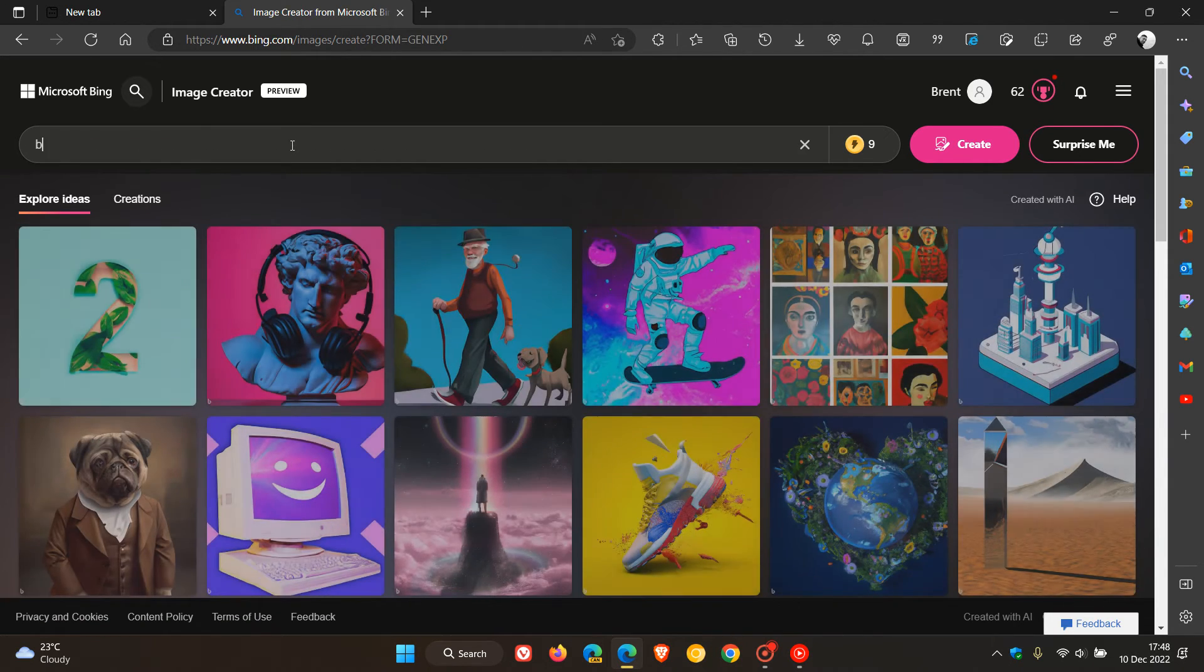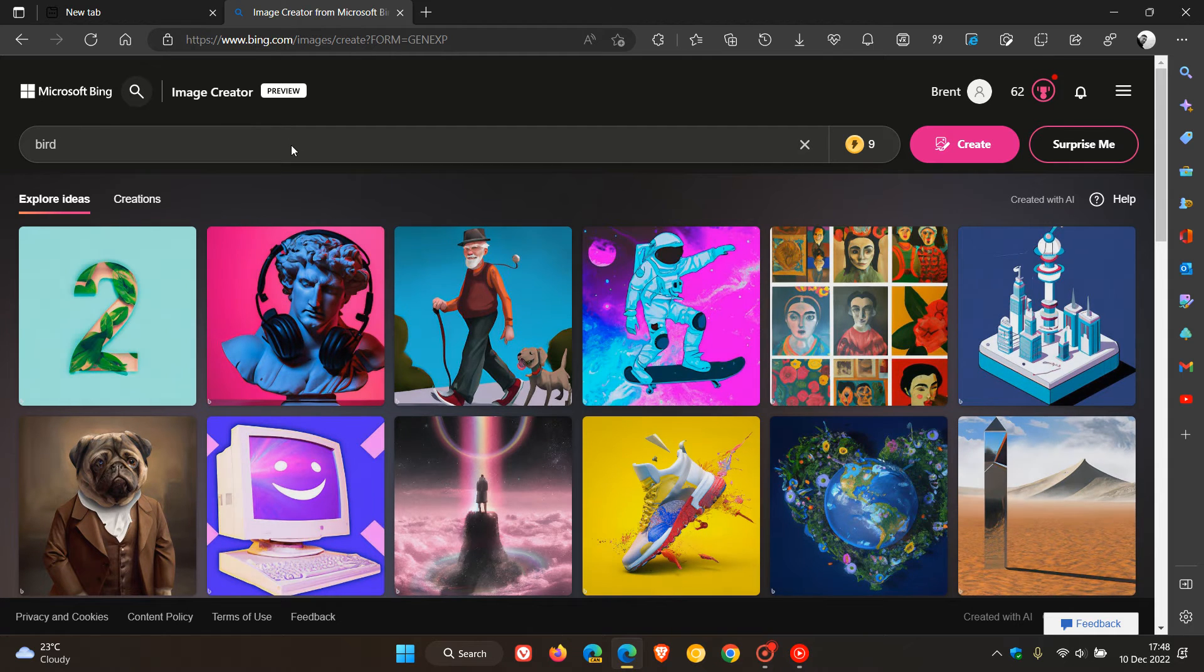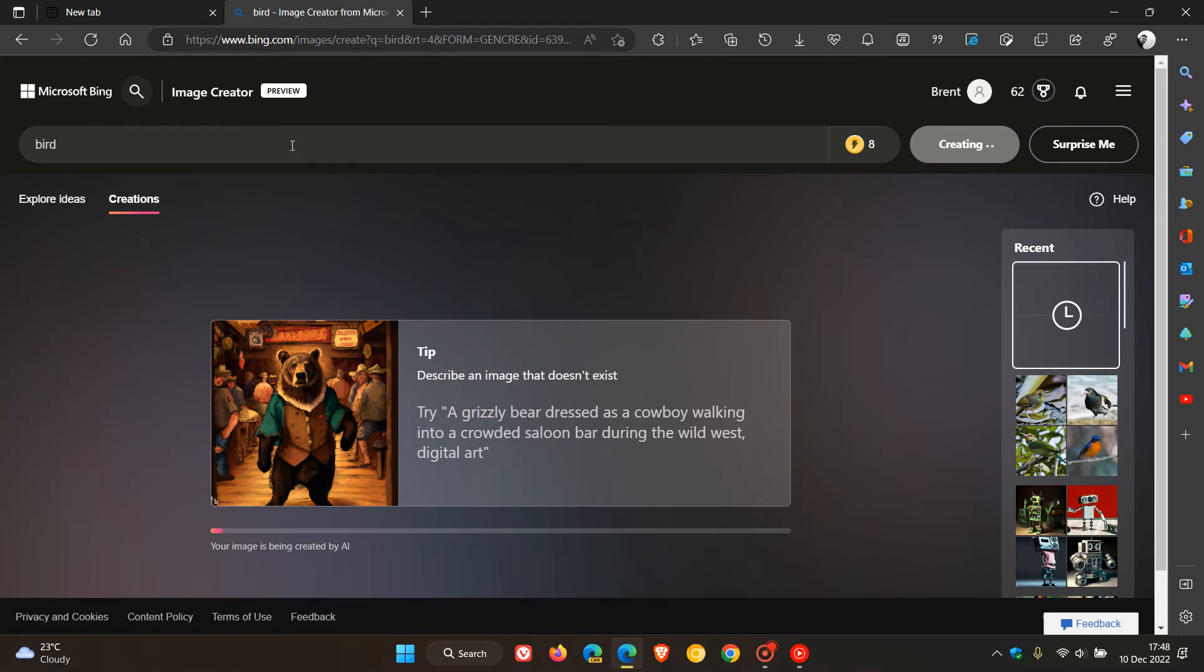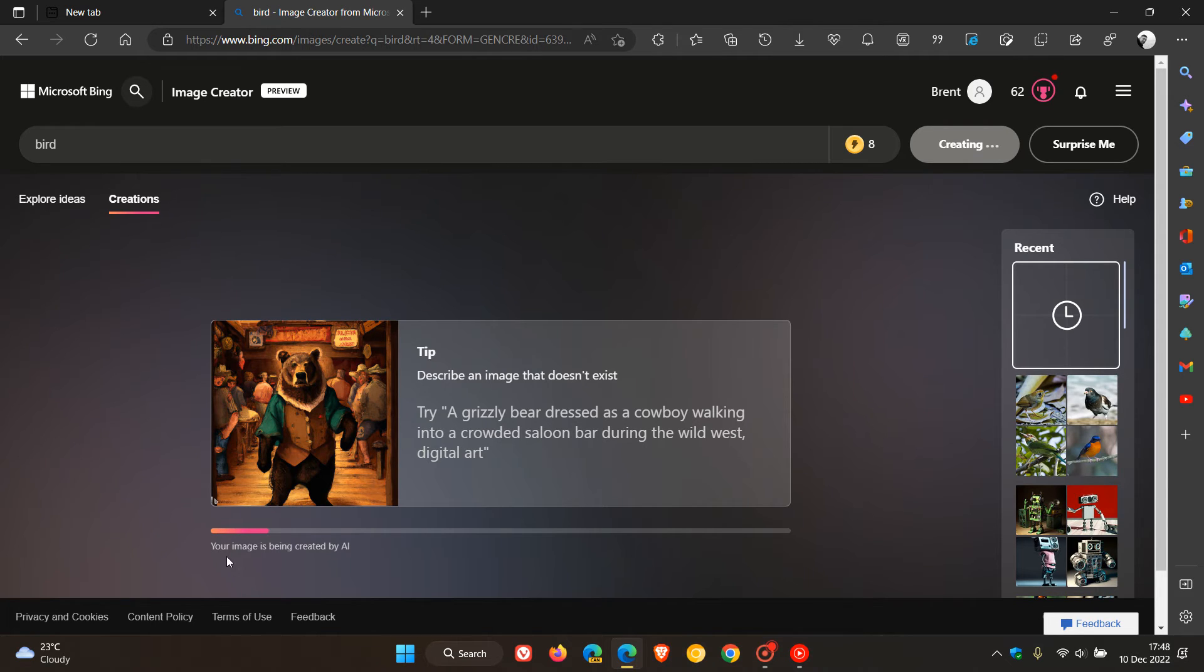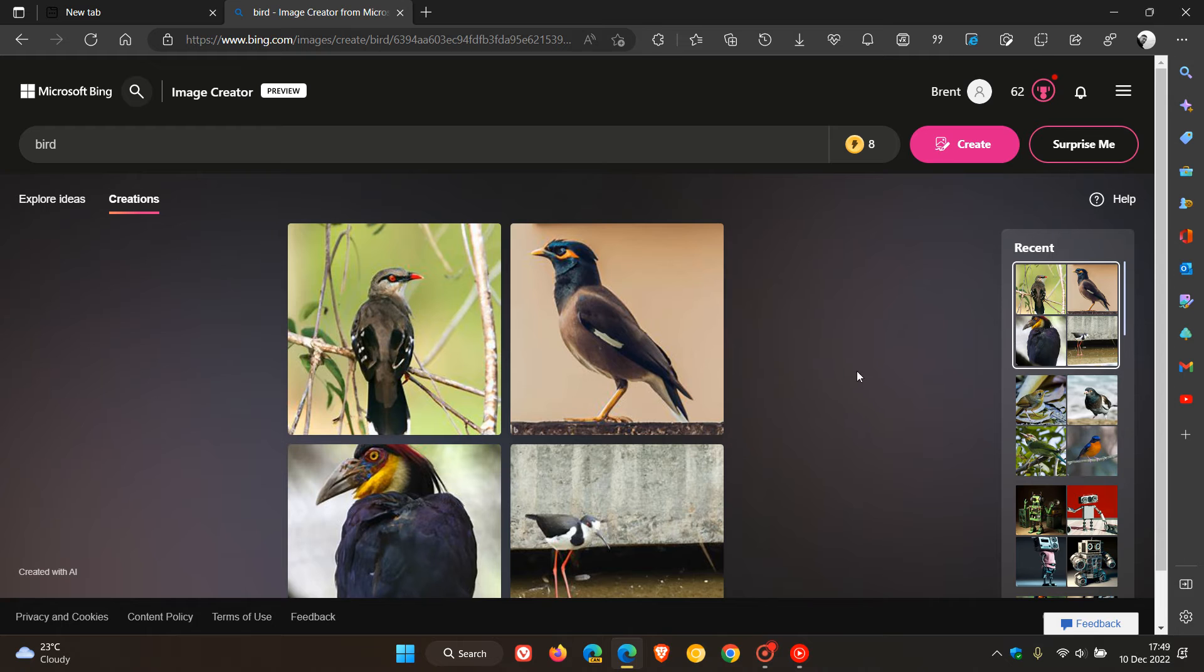I'm just going to type in bird, and that will create an image or images of birds using AI artificial intelligence. And you can see here, it says your image is being created by AI, so that will take a second or two, and there we go, we have a couple of birds, and that's pertaining to my search.